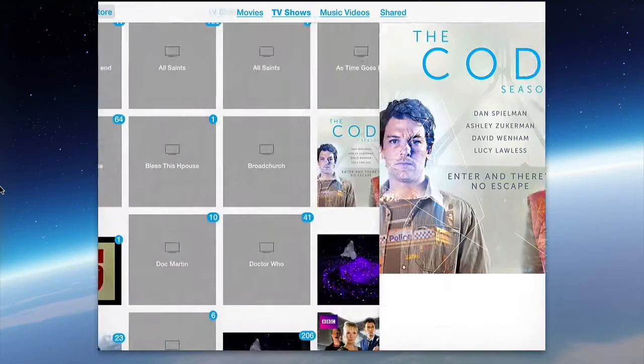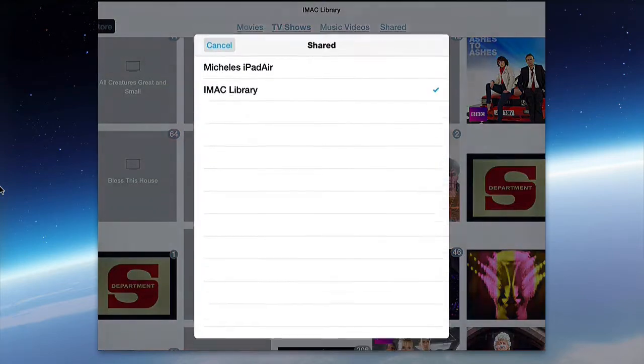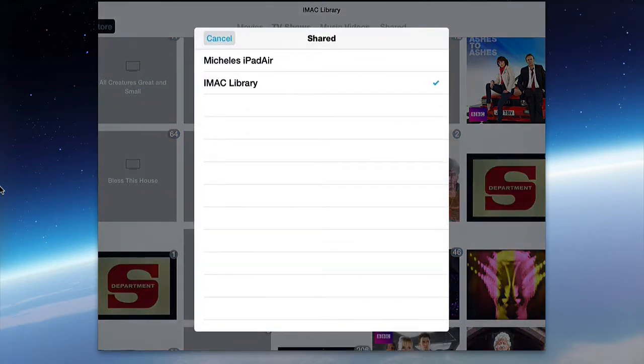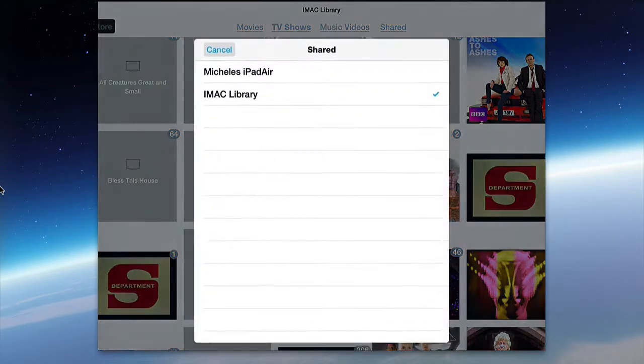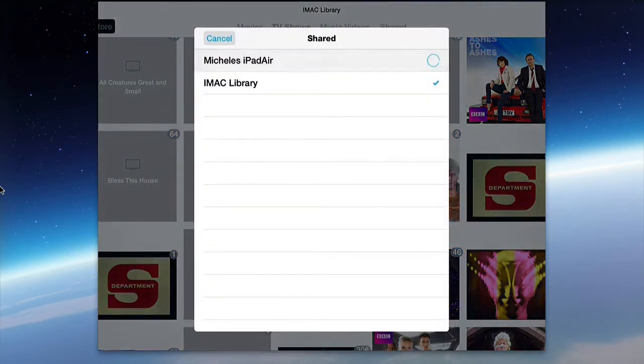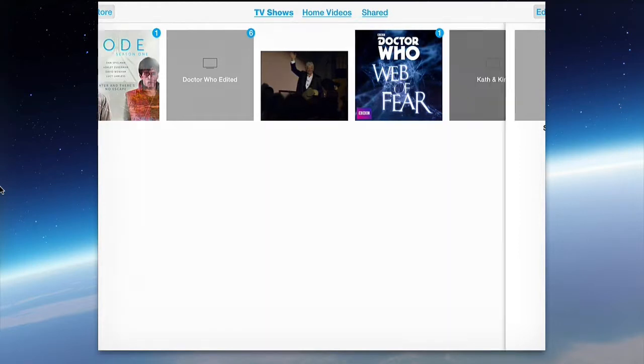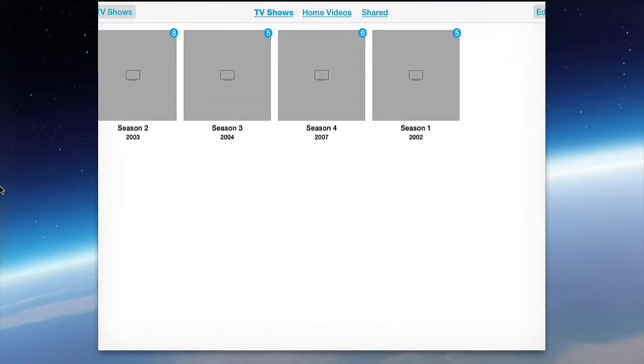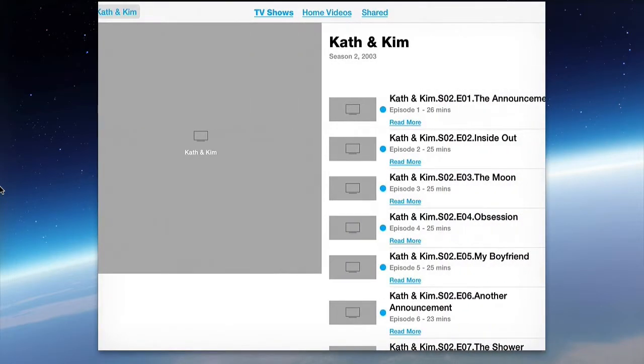The other show that we copied across before—we'll turn off shared to turn it off, just go back to the iPad. Catherine Kim, which was the show that I streamed across before, has actually taken all the episodes. There's all those episodes that were synced across using iTunes.